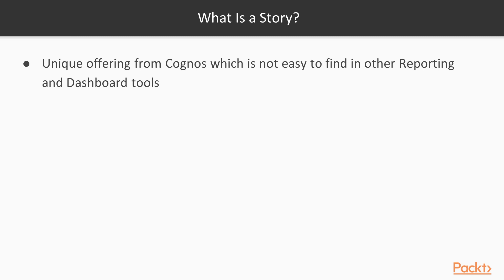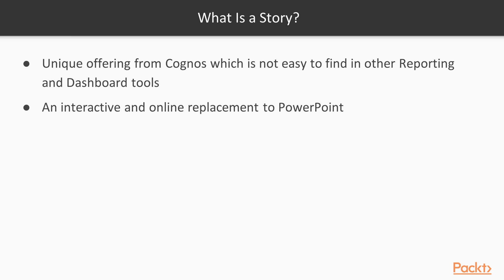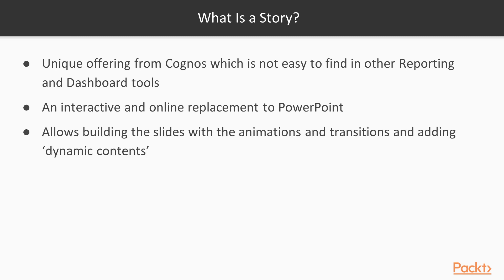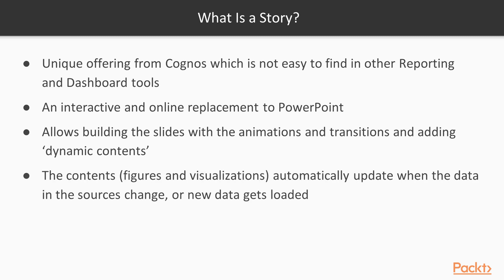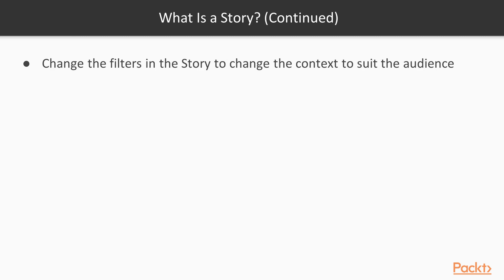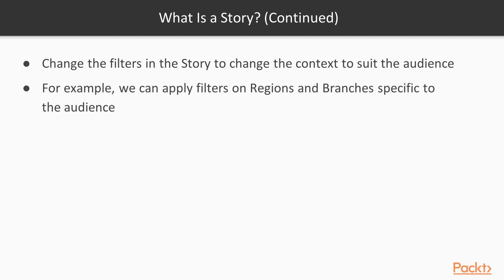Story is a unique offering from Cognos and it is not easy to find similar product in any other reporting and dashboard tools. It is an interactive and online replacement to the PowerPoint slides. It allows us to build the slides with animations and transitions and add dynamic contents to them. By dynamic content, we mean those figures and visualizations which automatically update when the data in the sources change or whenever any new data gets loaded. We can also change the filters in the story to change the context.